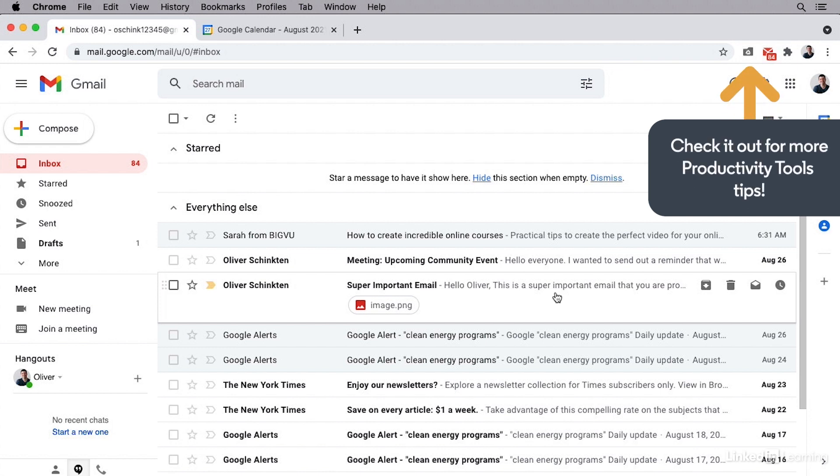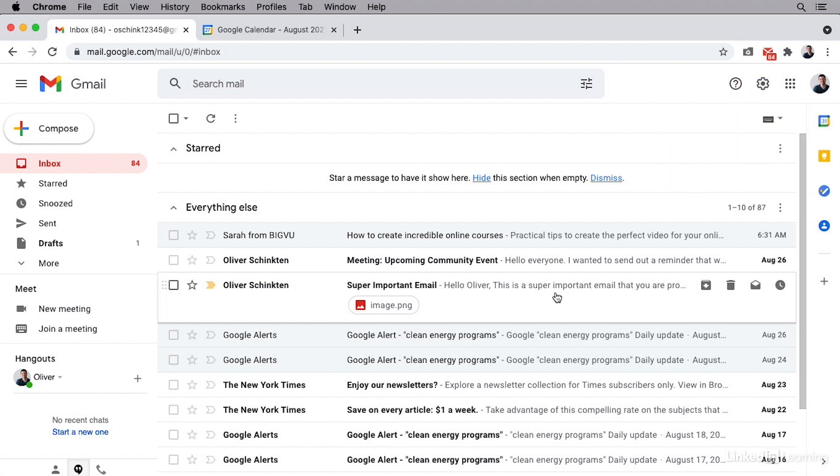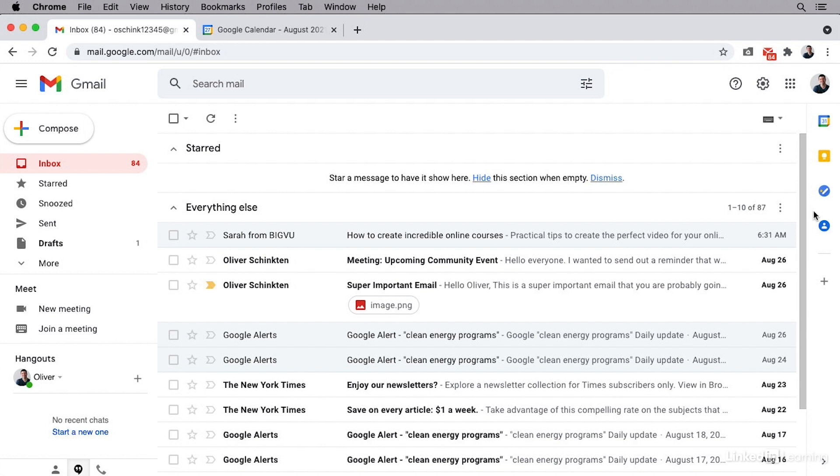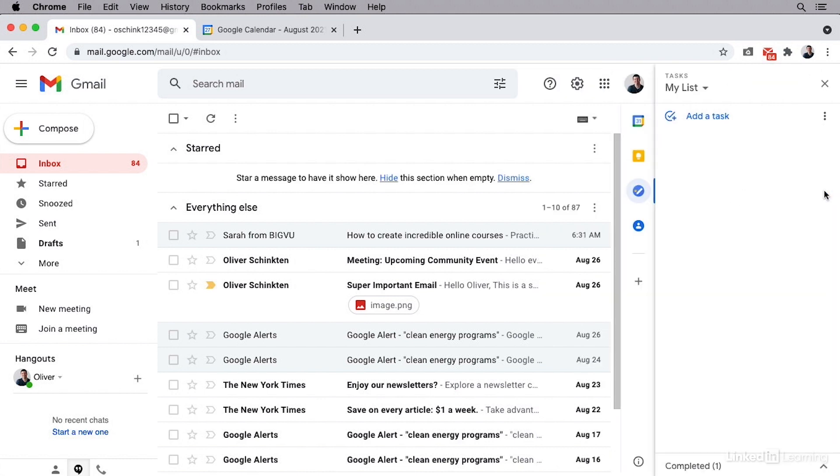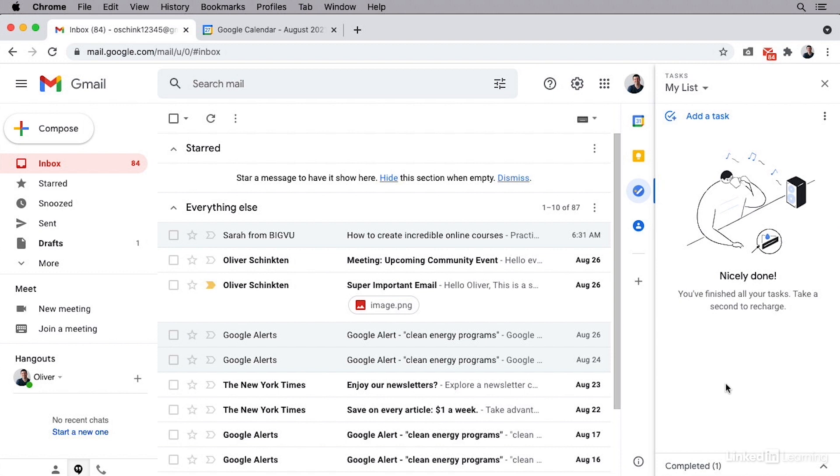Now, one of my favorite things about this feature is that it's easy to access from inside your Gmail and Google Calendar accounts. So here I'm inside of my Gmail and off to the right, I can see this icon for Google Tasks. I'll click it and it opens up this side panel that will show me all of my tasks.